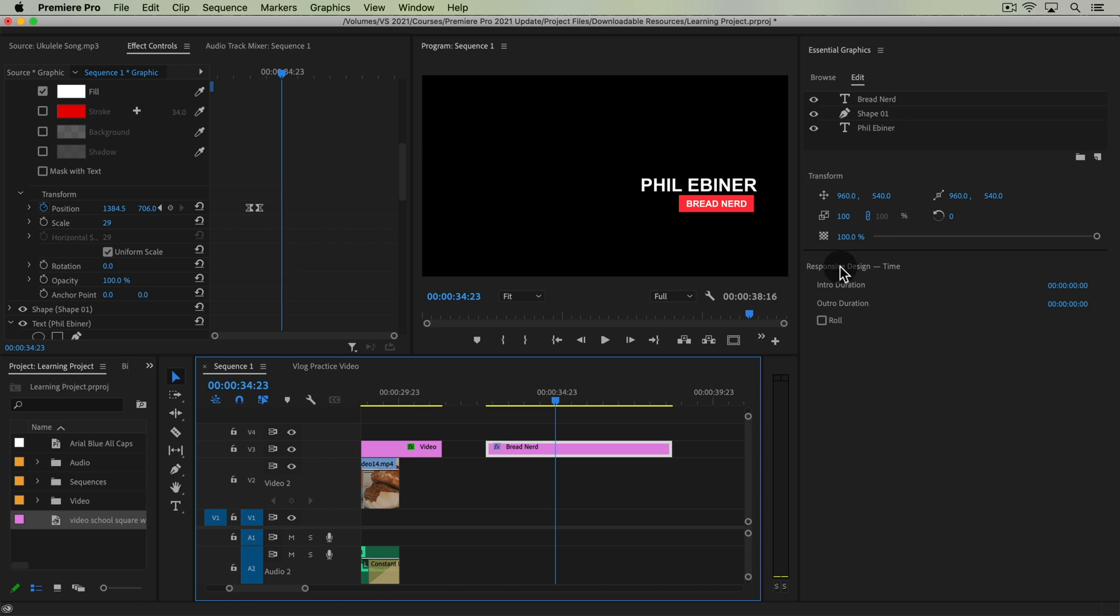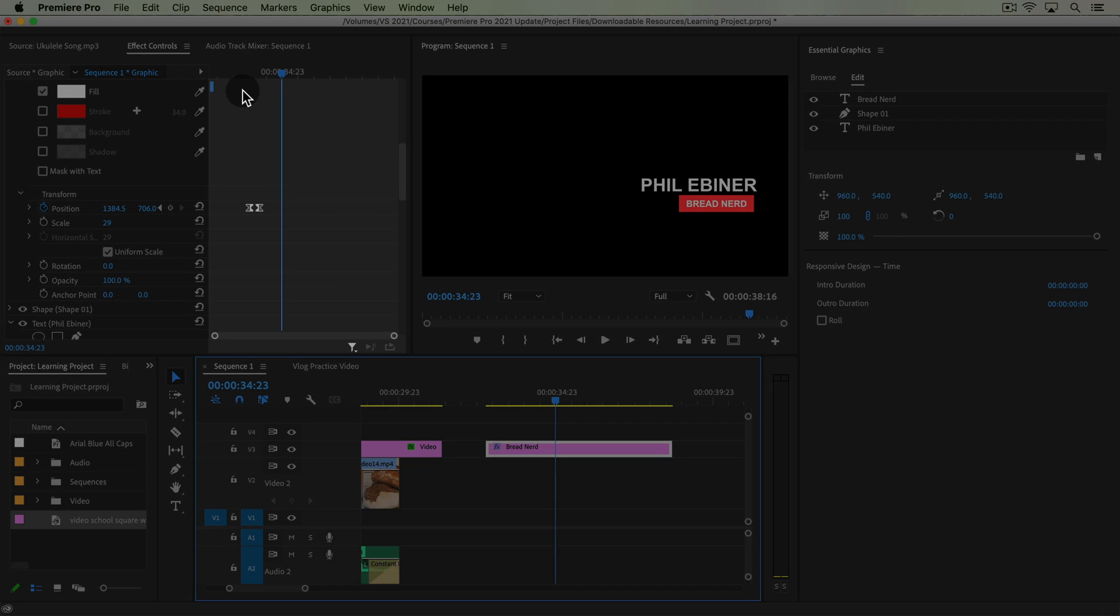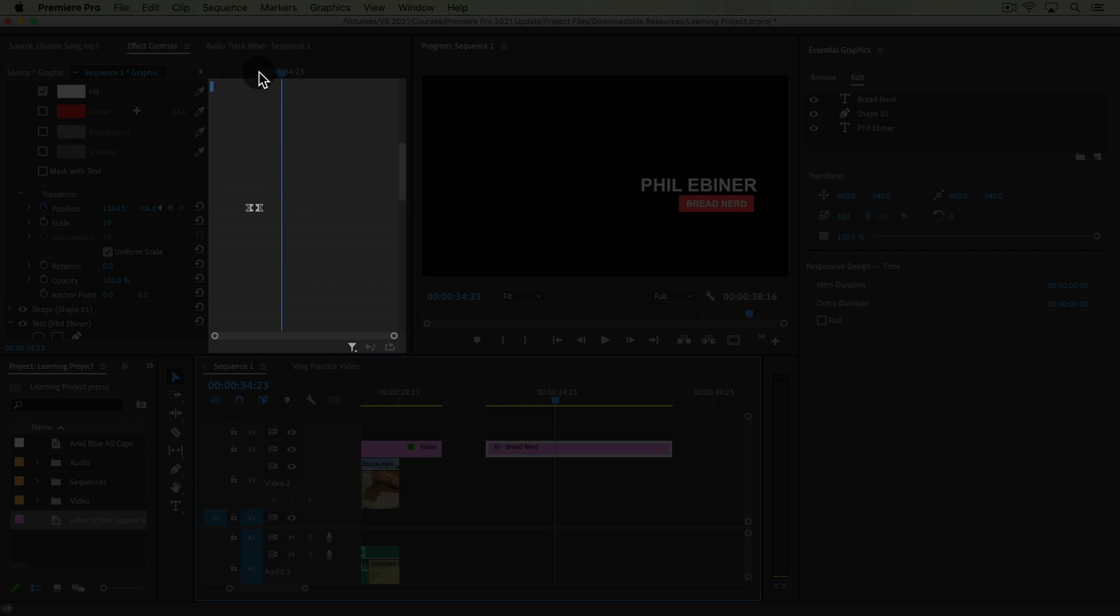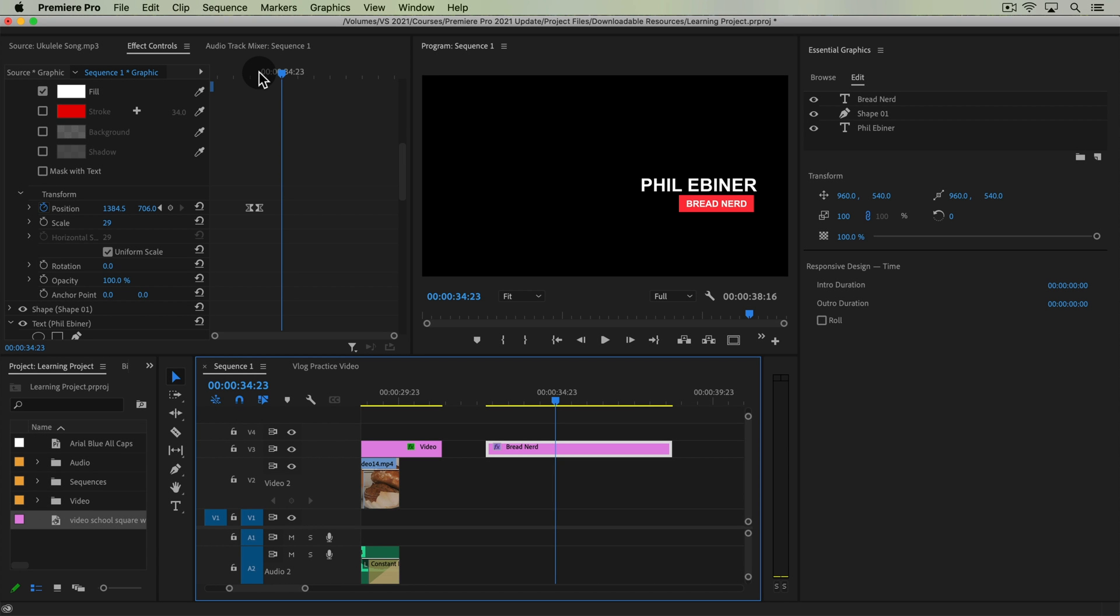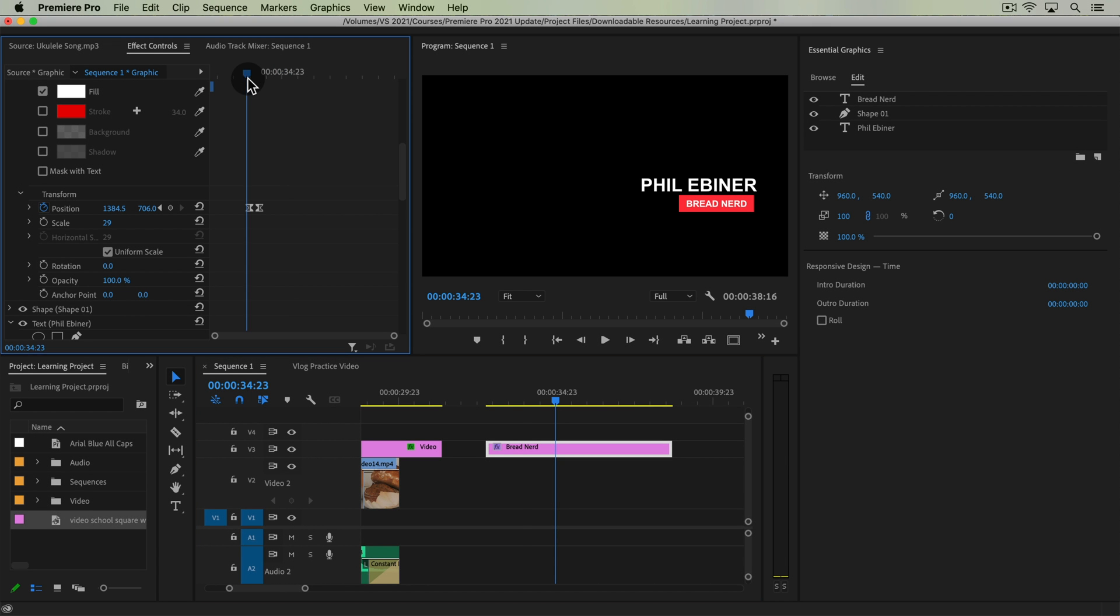Responsive design time allows us to automatically move animations and keep them at the beginning of our clip or at the end.